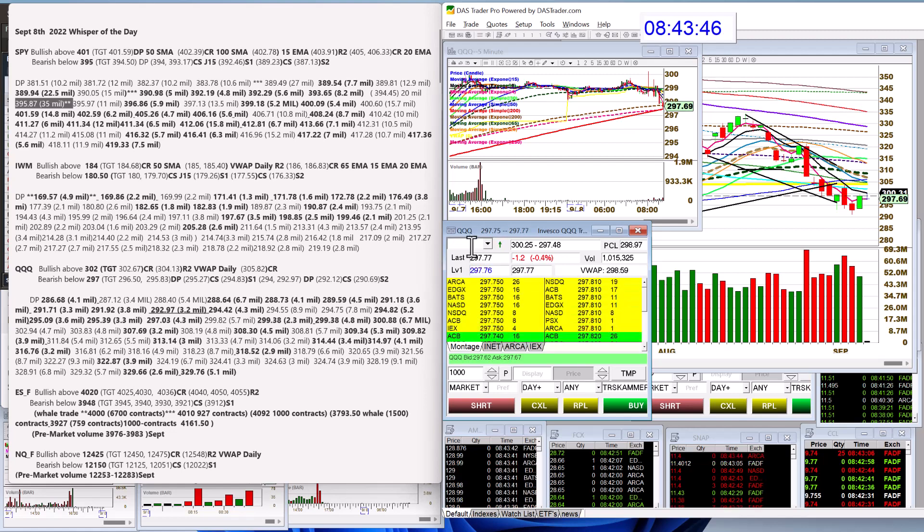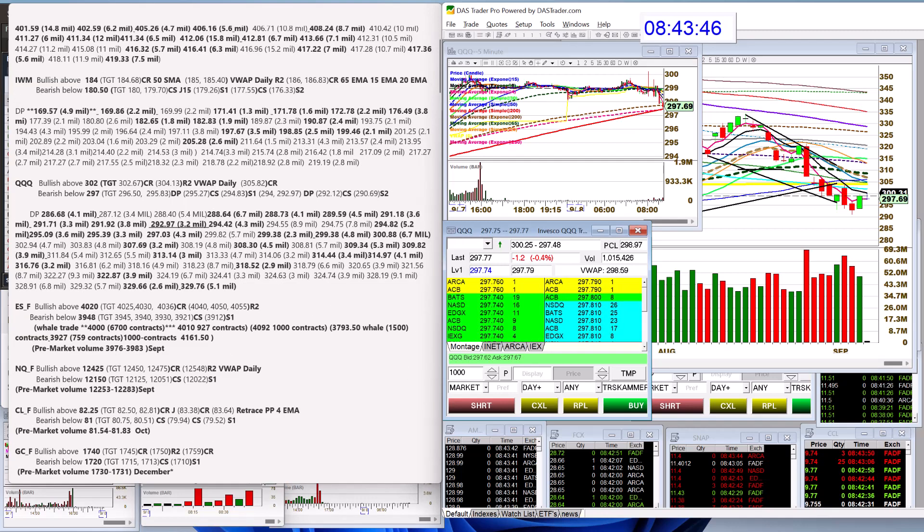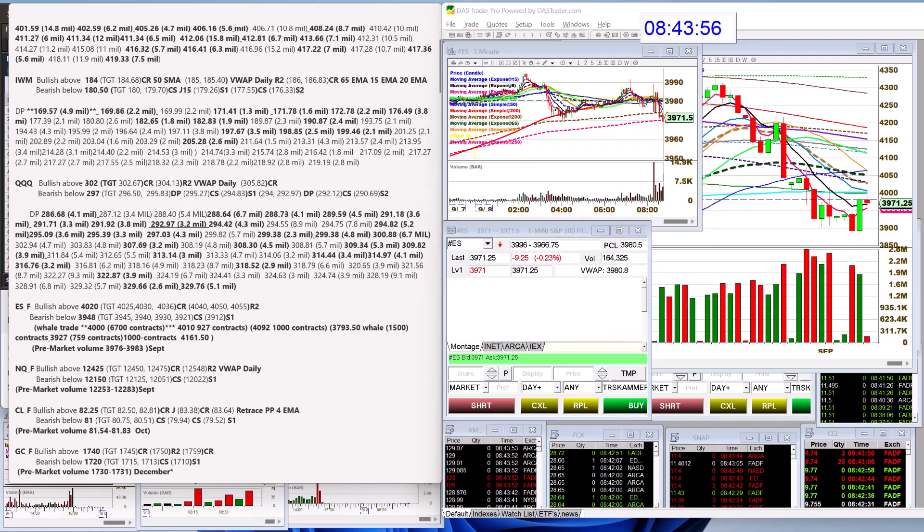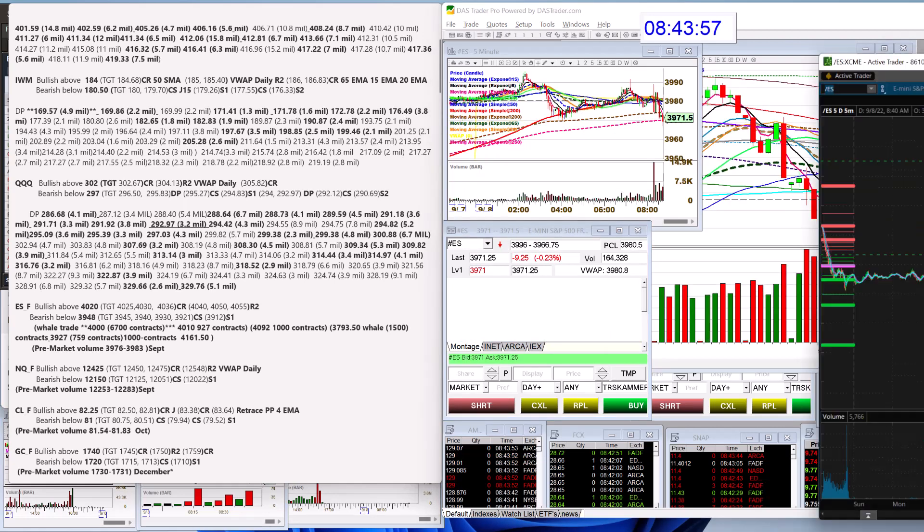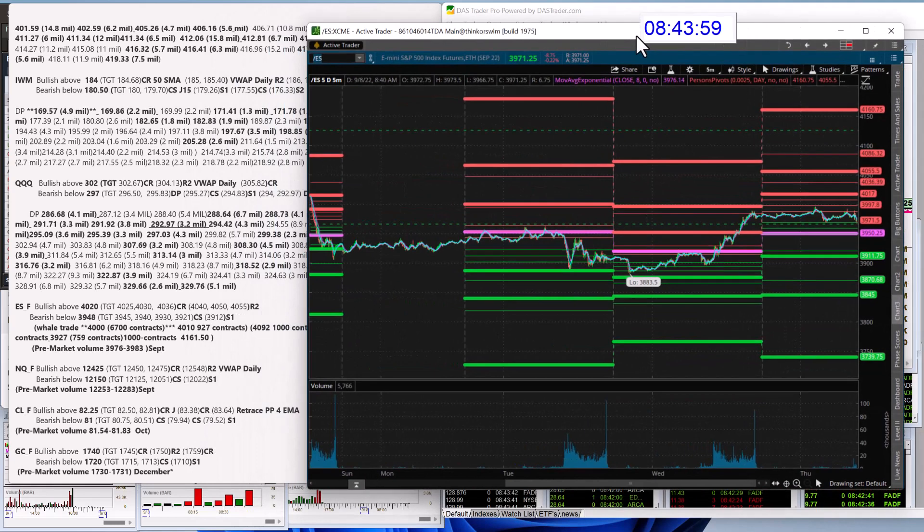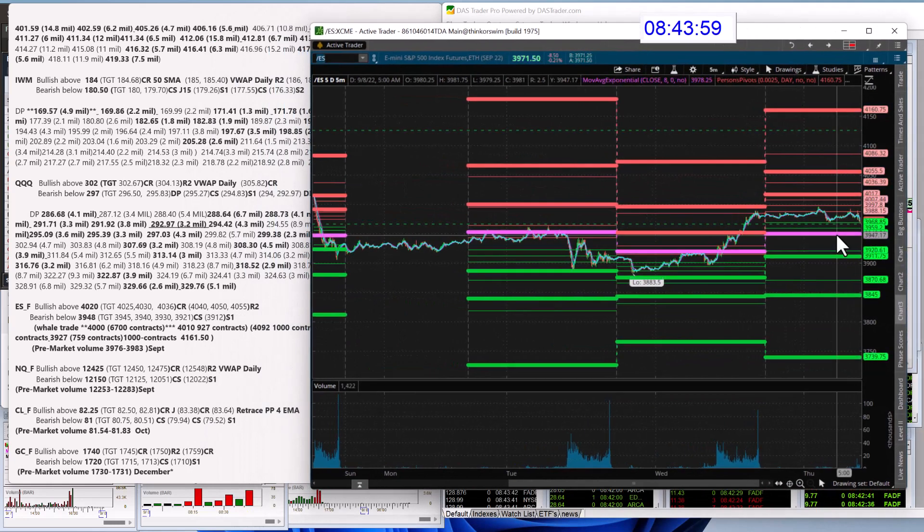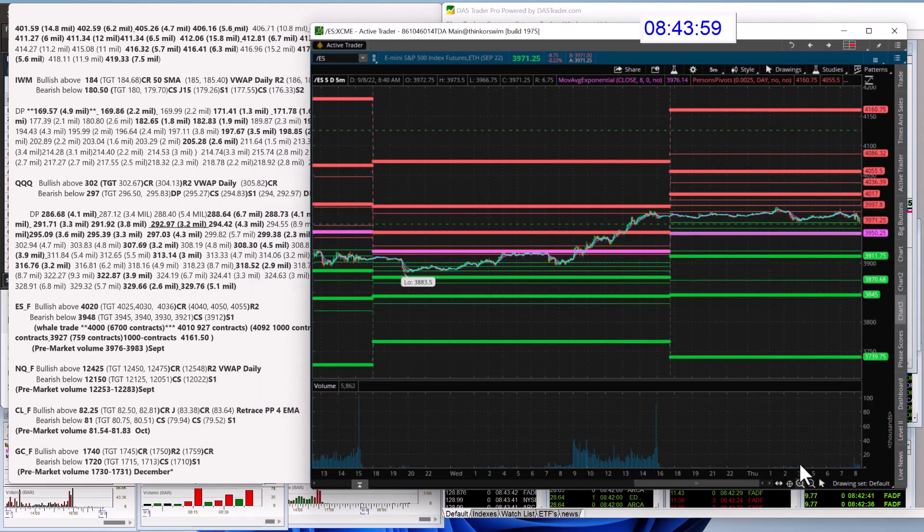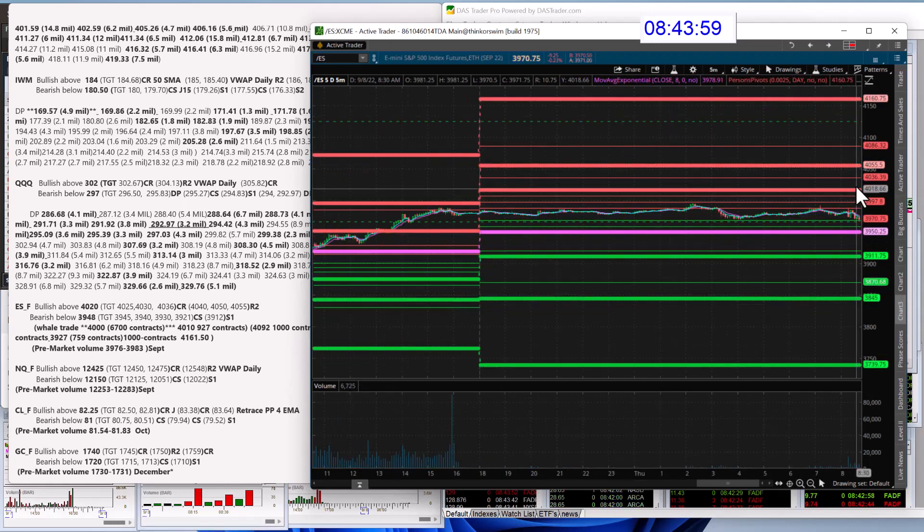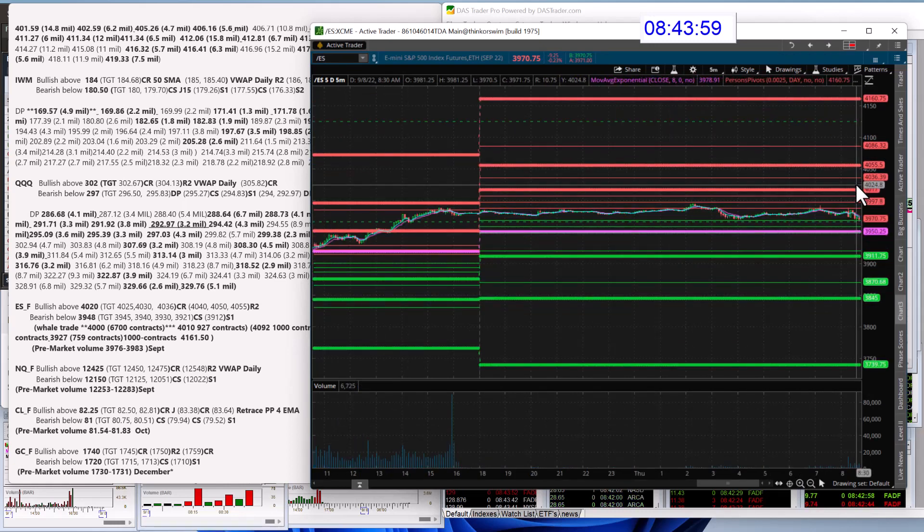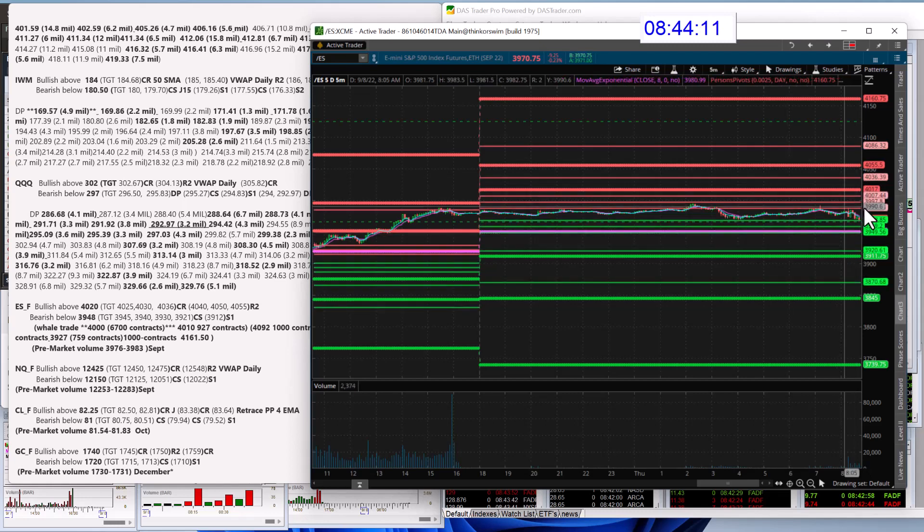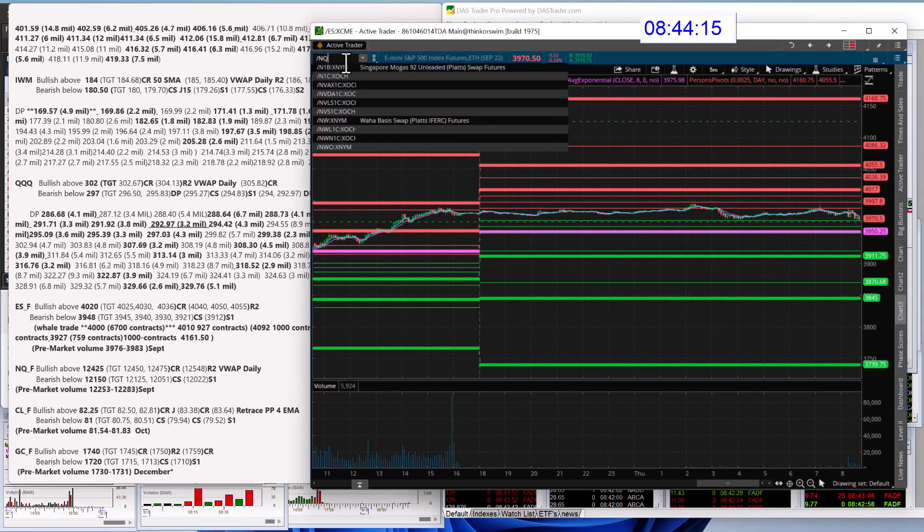Alright, E-minis, it's not switching so fast here. I'm going to switch over to my thinkorswim. Yeah, it's definitely faster. Bullish above 4020 for the E-minis, right above this R1. And we're going to be bearish below 3948. Keep in mind that big whale trade at 4,000. Okay, that was pretty big.